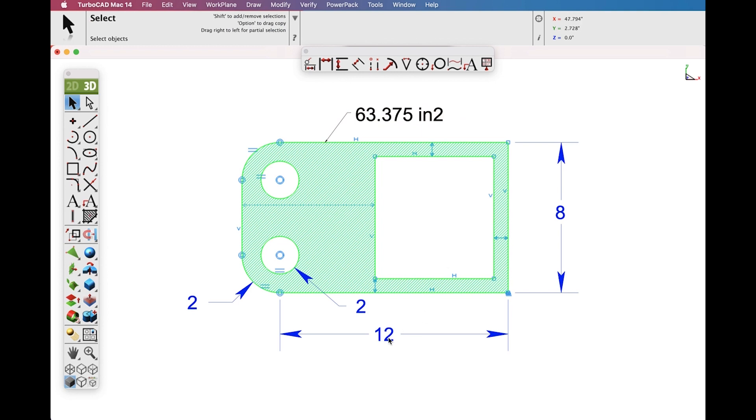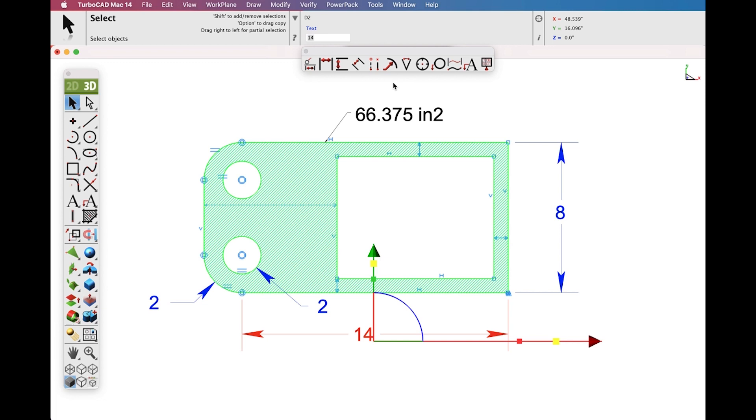Now let's modify a dimension, change its value and note that the system updates as well as the Area Dimension.